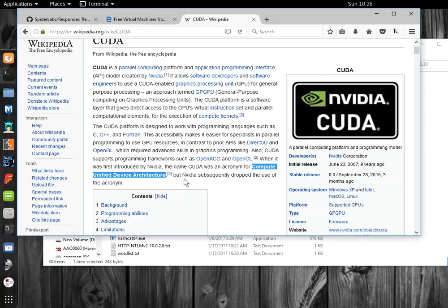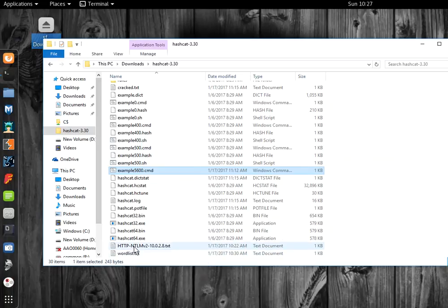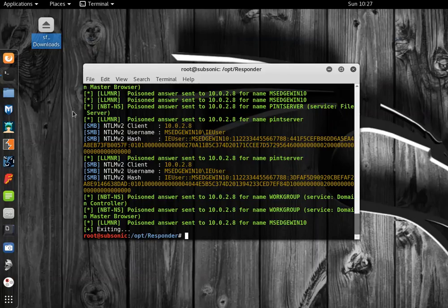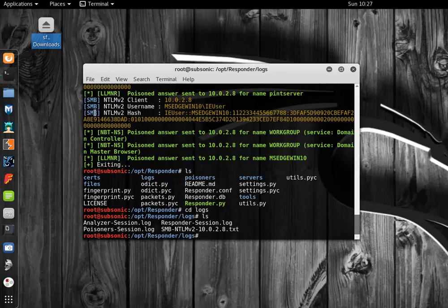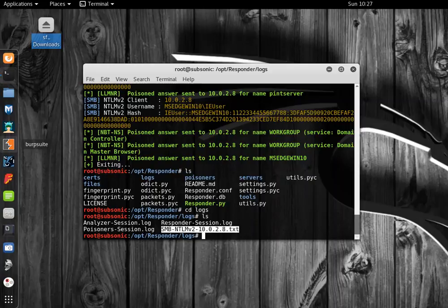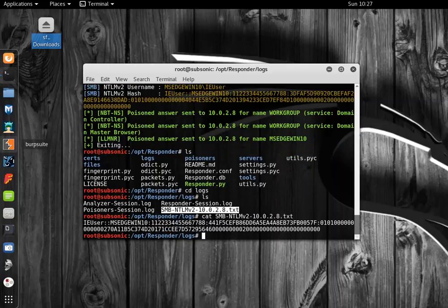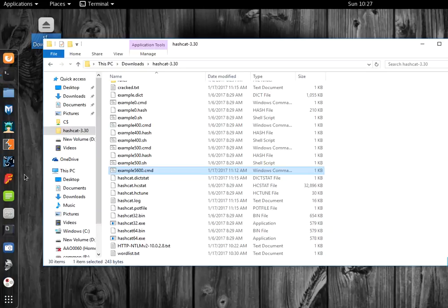What this does is it uses your GPU, your graphics processing unit. If you have a CUDA compatible GPU, it uses it for general purpose computing. It's much more powerful than the built-in CPU of your computer for doing mathematical calculations required to crack password hashes. Since I've copied that hash over from Responder, and by the way, you can take one of these files instead of copying and pasting it from the screen, and you can just copy this over or copy and paste from this file.